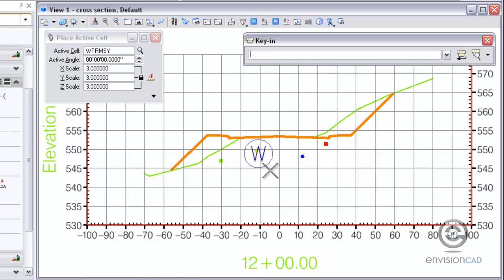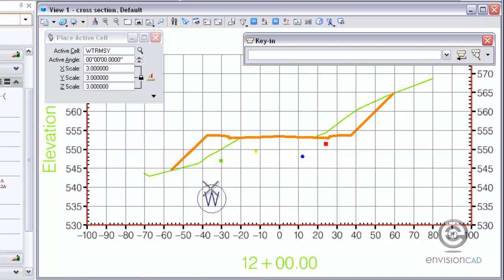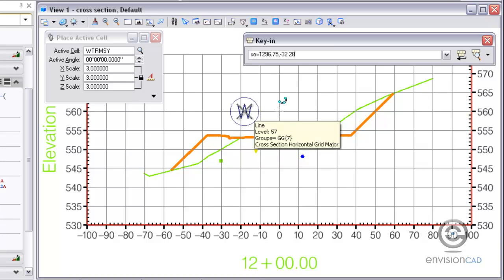Then we're going to use the key-in, offset and elevation. Negative numbers go left and then the elevation. So I'm going to do OE equals to place the cell.